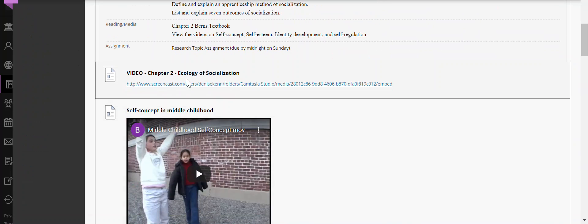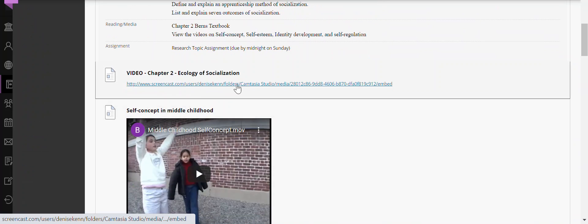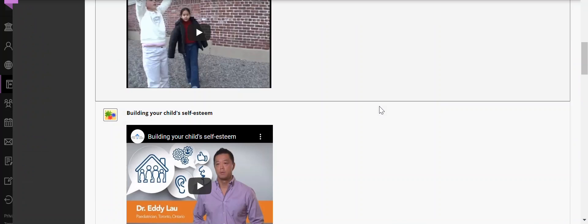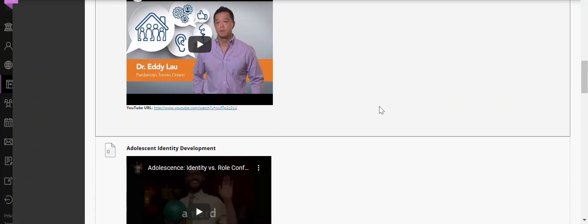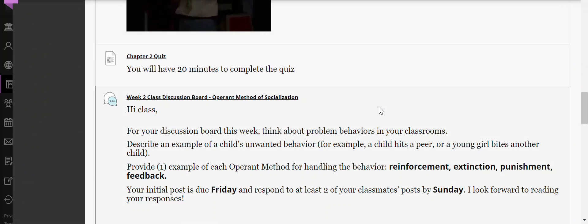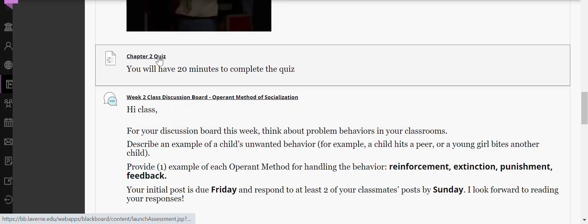Here again is Dr. Kennedy's video about chapter two, some supplemental videos that go along with the chapter, and the chapter two quiz.